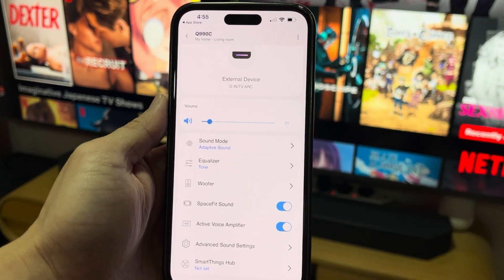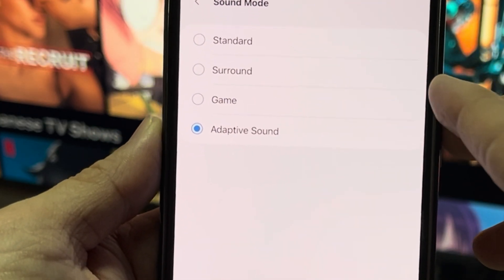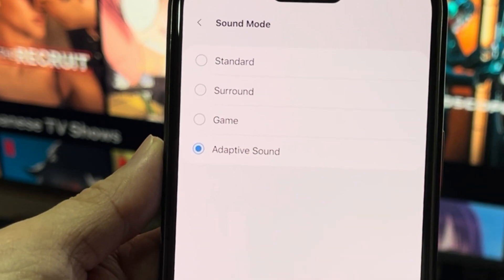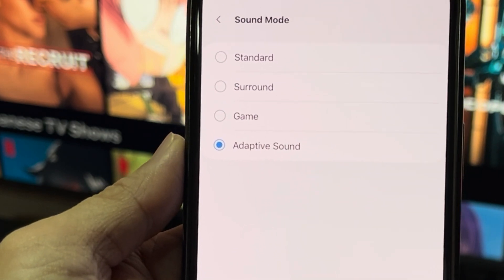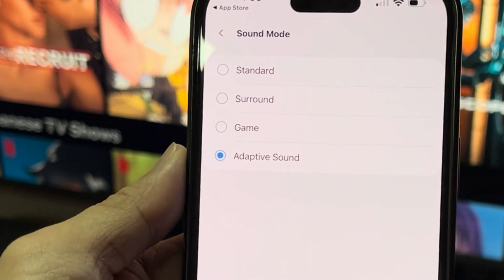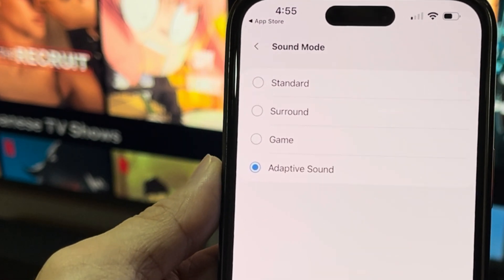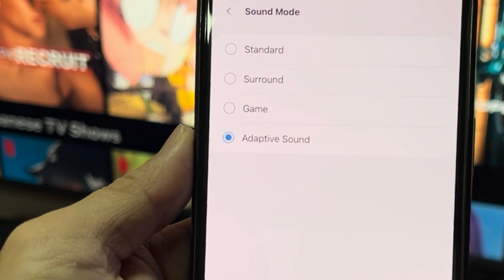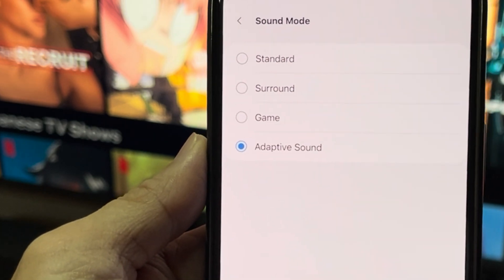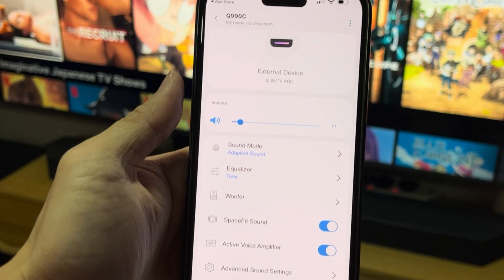I'm going to go through all the functions and features available here. For sound mode, you get Standard, Surround, Game, and Adaptive Sound. I've tried Standard — it's nothing much, but you can change some settings using it. With Surround you get better surround sound. Adaptive is the one you want, because it automatically senses whether you're listening to music, watching an action movie, or a drama, and changes accordingly. It's more like an automatic mode.